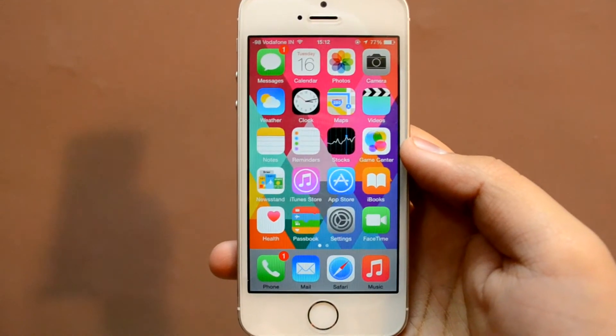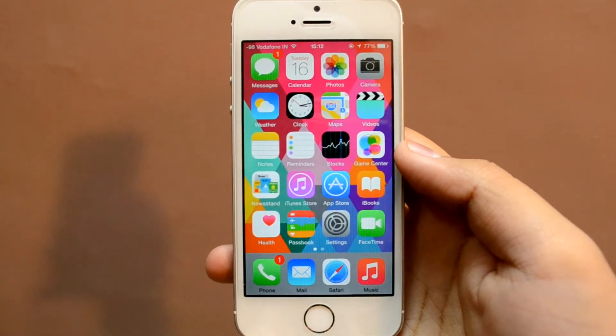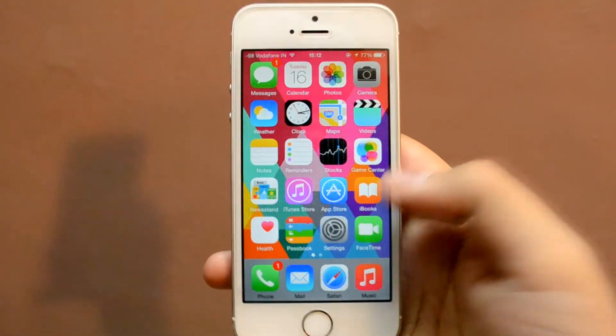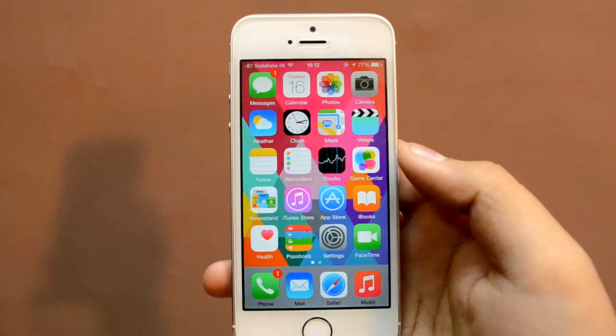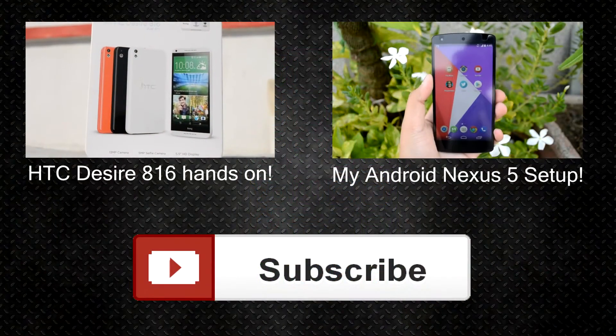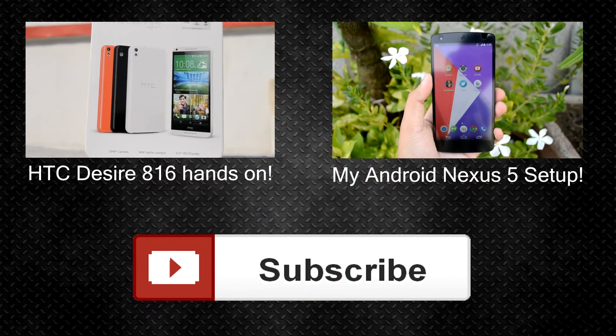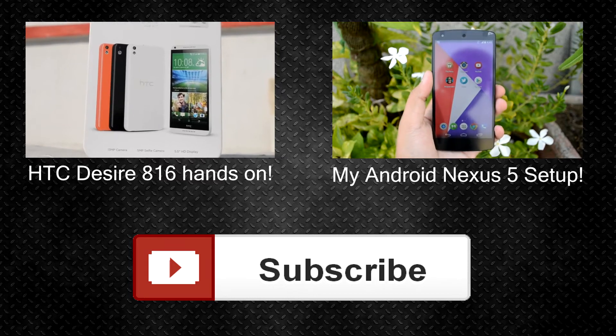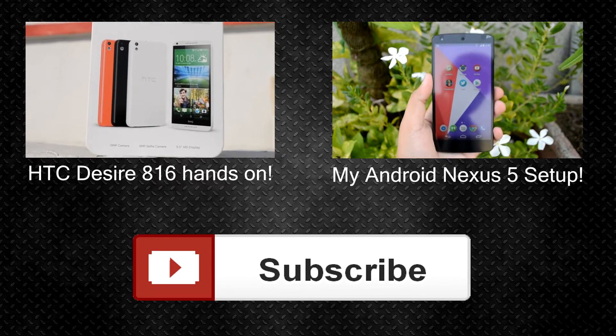And that was all for this video. If you found this video helpful, don't forget to hit the like button down below. Also remember to subscribe to my channel to stay updated with my future content. Thanks for watching, guys, and I'll see you all in the next one.